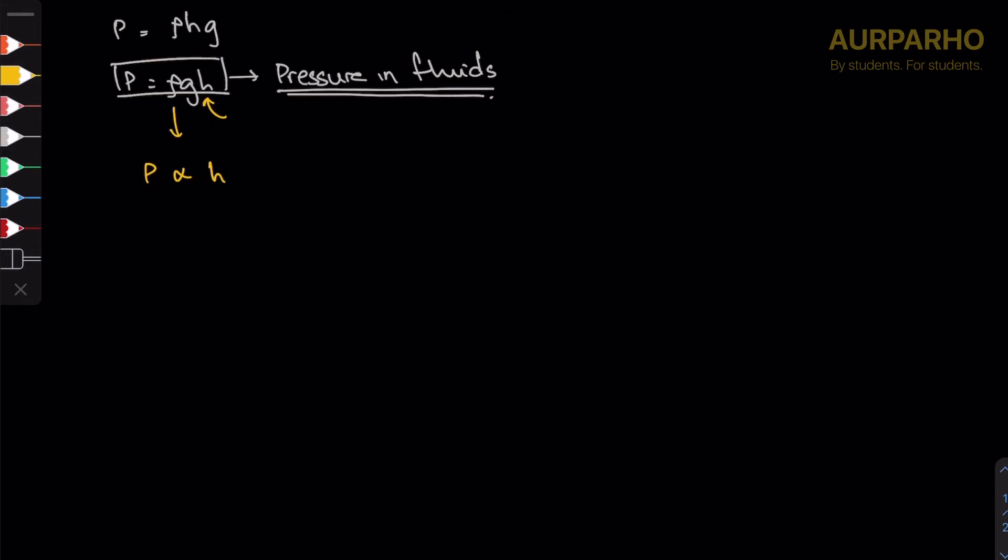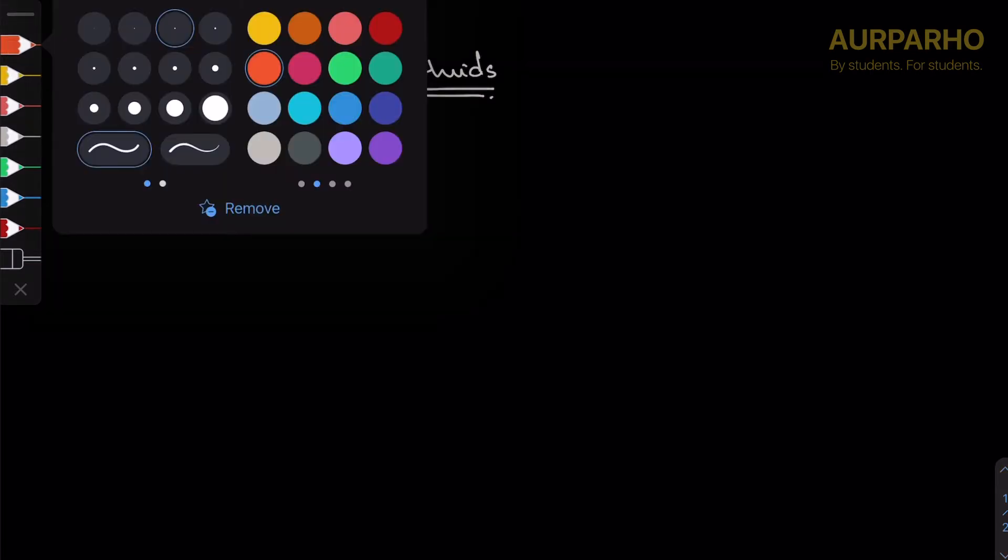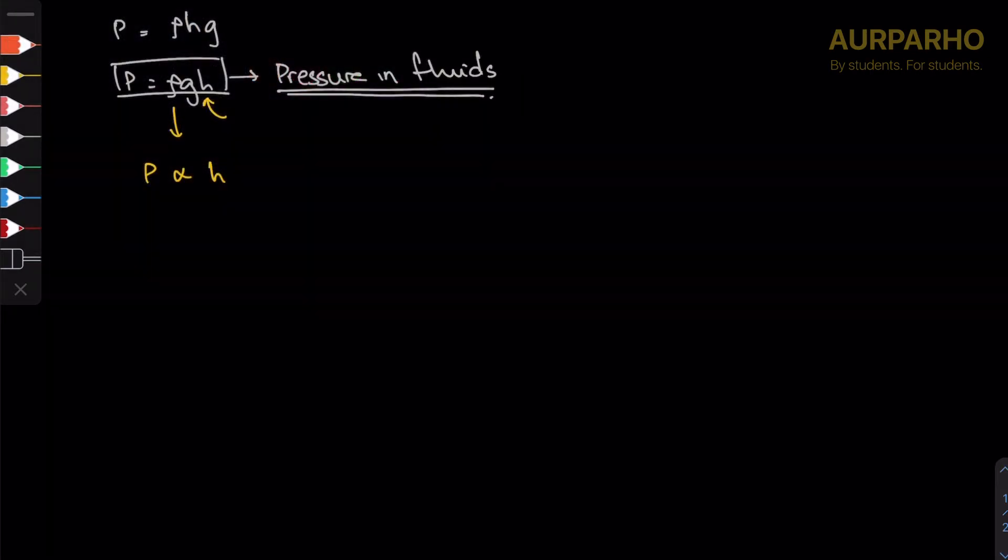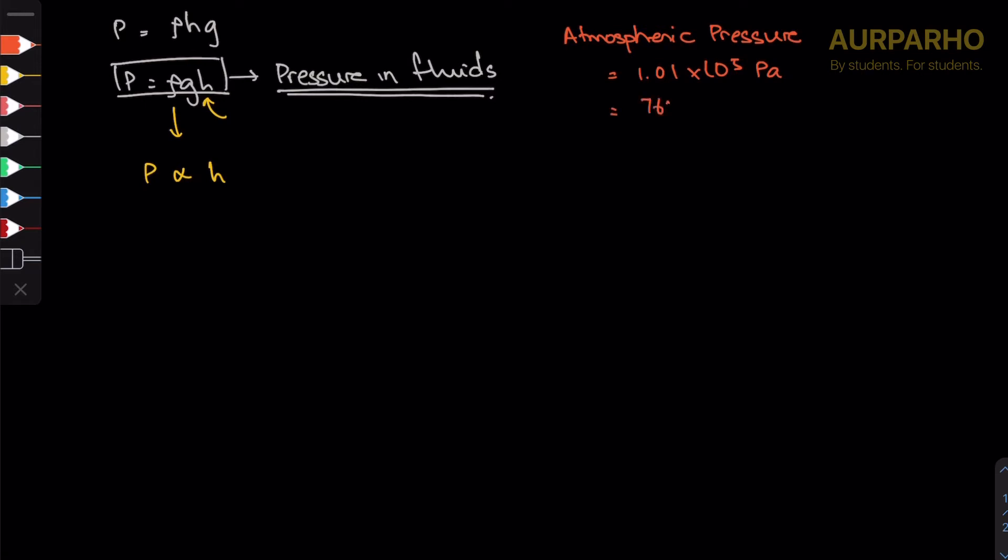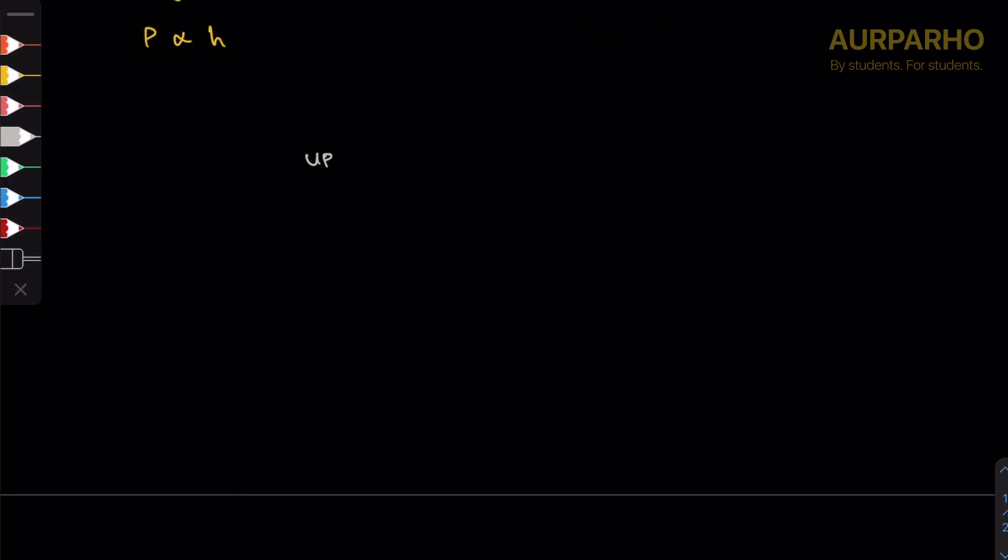I'm looking at the note right now and it shows atmospheric pressure. Just for your information, atmospheric pressure is a quick fact you should know by now. You should have it memorized: 1.01 times 10 to the fifth pascals or 760 mm of mercury.